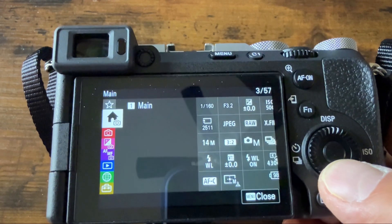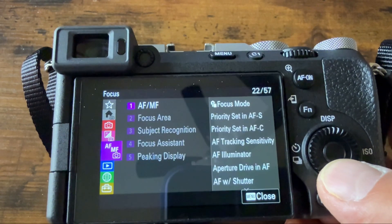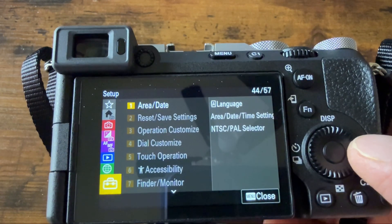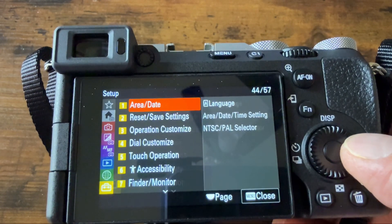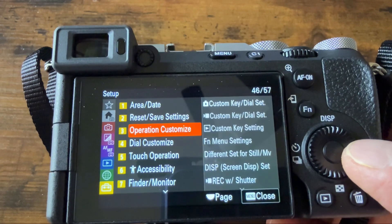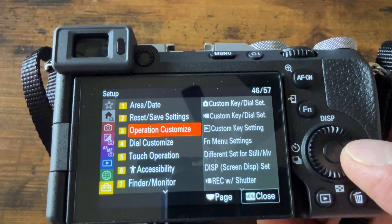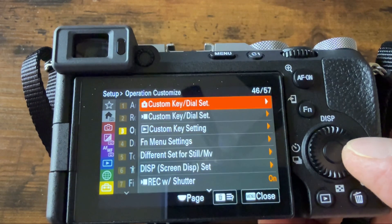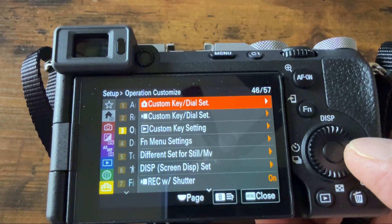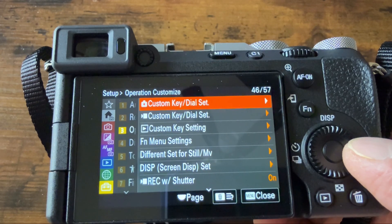Go down to Setup and then Operation Customize. From here, select Camera Custom Key Dial Set.